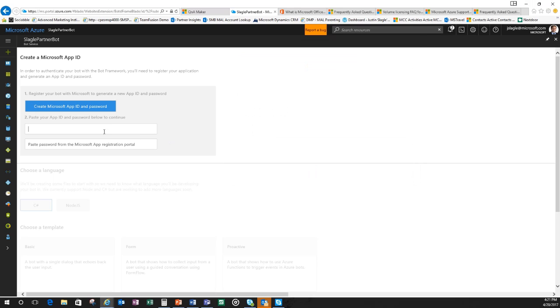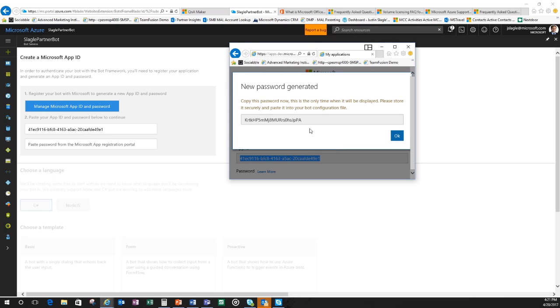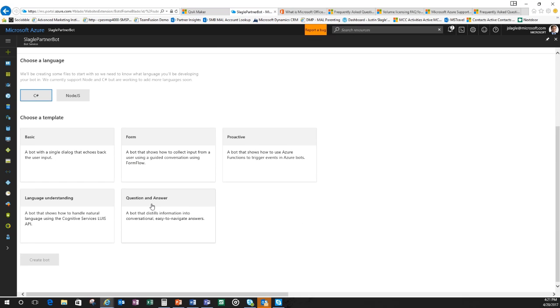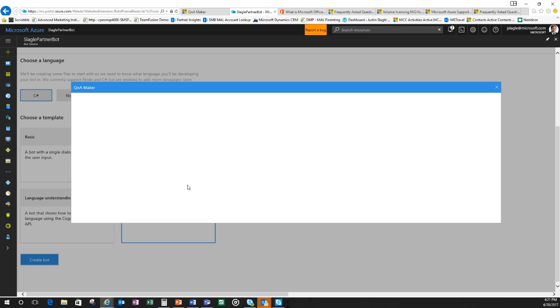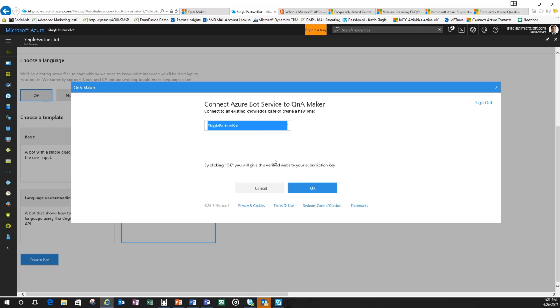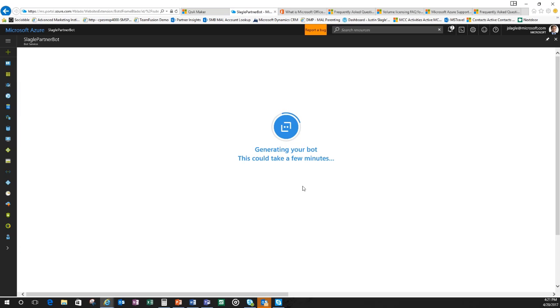Then it's automatically going to generate the app ID and password for me. So we'll give it a second here. Here's my app ID. I'm going to copy this and put it where it says to put the app ID. Go back to the other screen. I'm going to generate an app password. Here's my app password. I'm going to put the app password in. Now I'm going to keep it at C sharp. And the bot that I'm going to use is the question and answer bot. So very easy. Now it's going to ask, okay, if you're using the question and answer, which knowledge base? Well, I'm going to use the Slagle partner bot. So that's the one I already created. And so I'm going to click OK. And now it's going to connect the Azure subscription back to the Q&A maker page, the knowledge base that we had created there. So this will take just a couple of minutes for the bot to connect the two. But we're almost ready to roll.